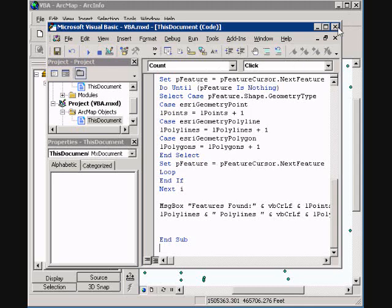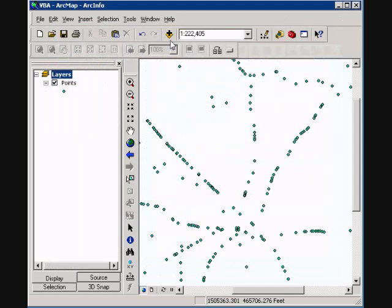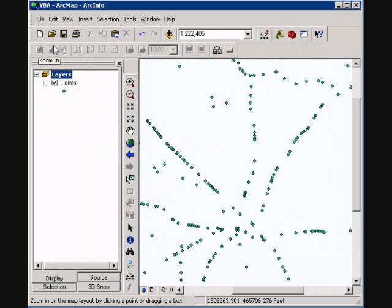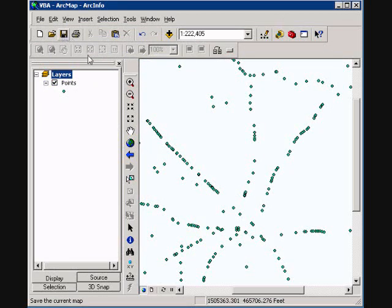We will close out Visual Basic and save the document. And now we can click the button. I am just going to select here at the top.